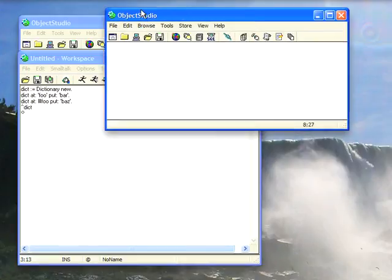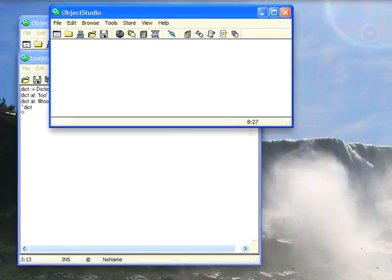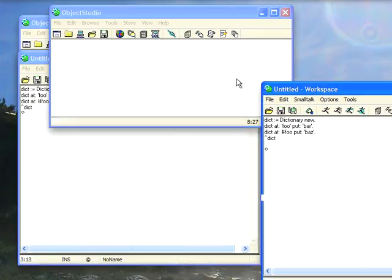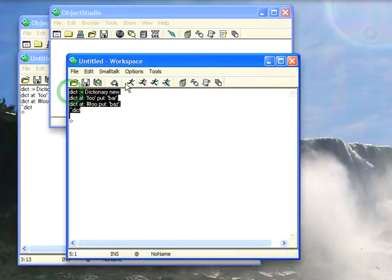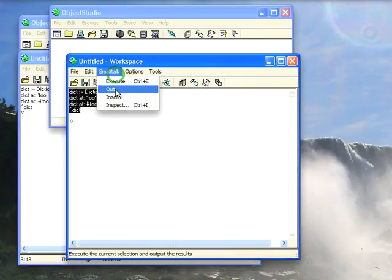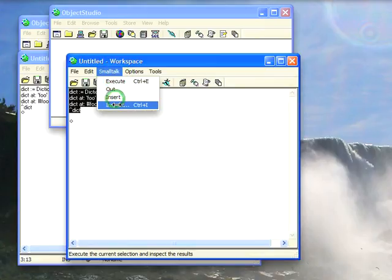So let's bring over my Object Studio 8 image here, I've got running, and what we'll do is we'll execute the same exact code, and we'll do a Smalltalk inspect on that,